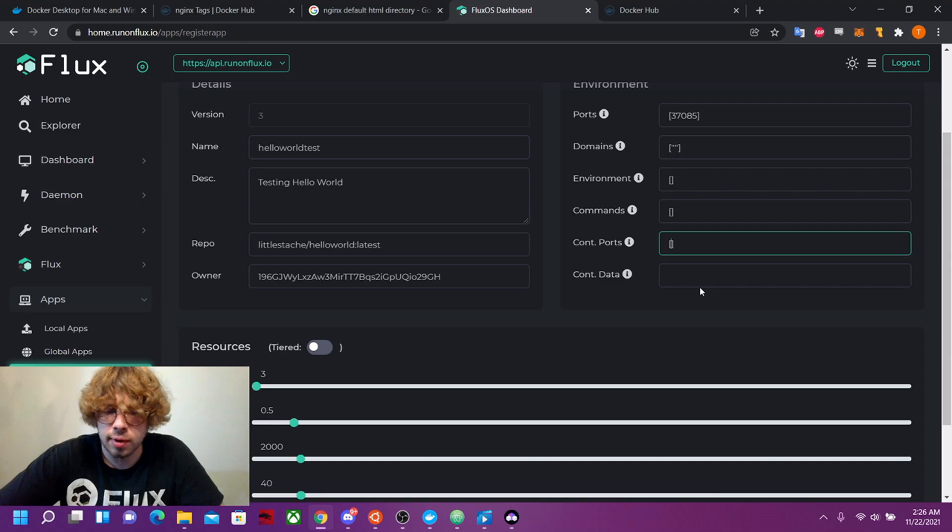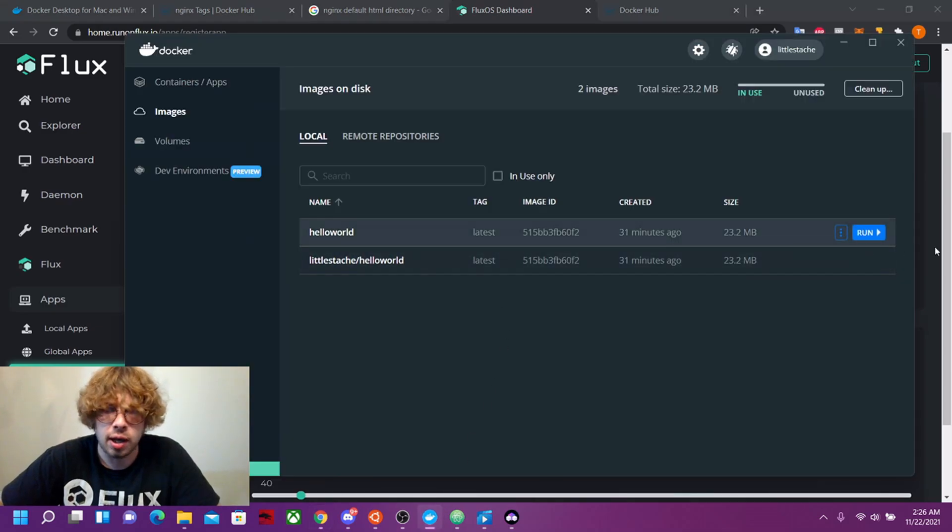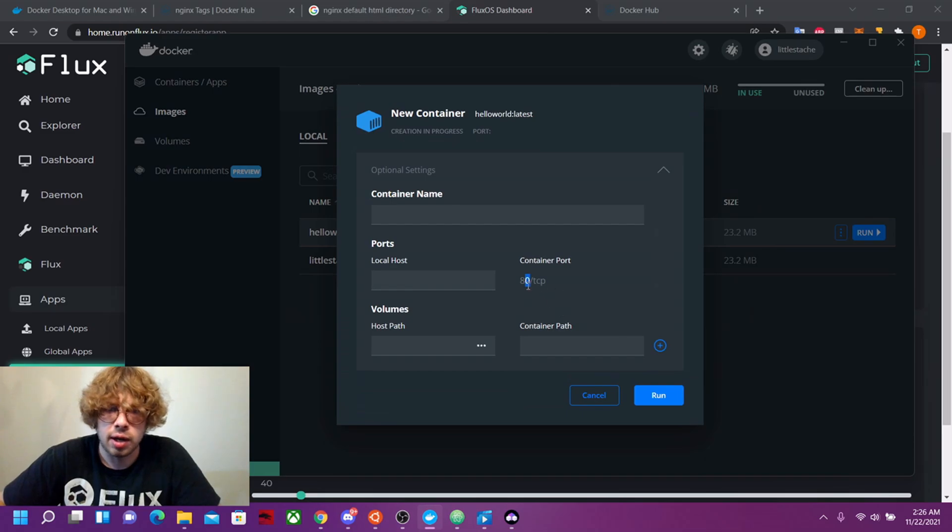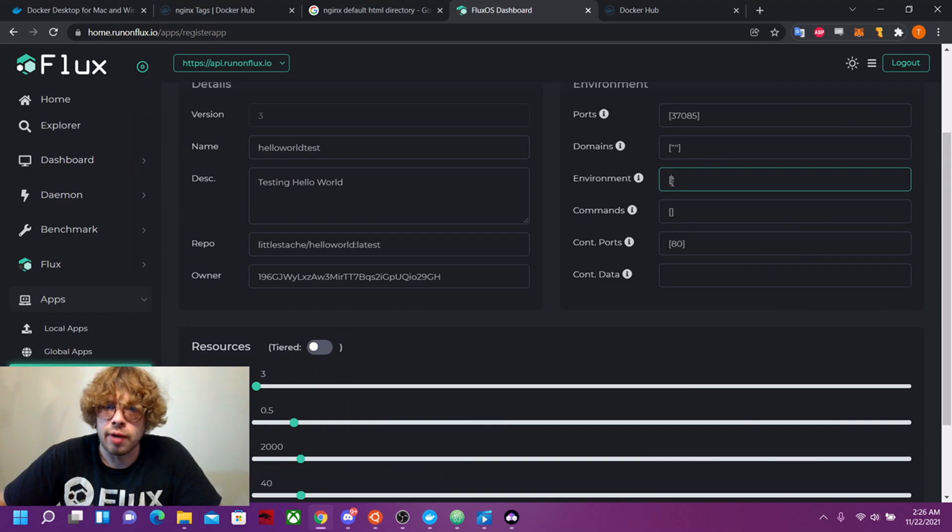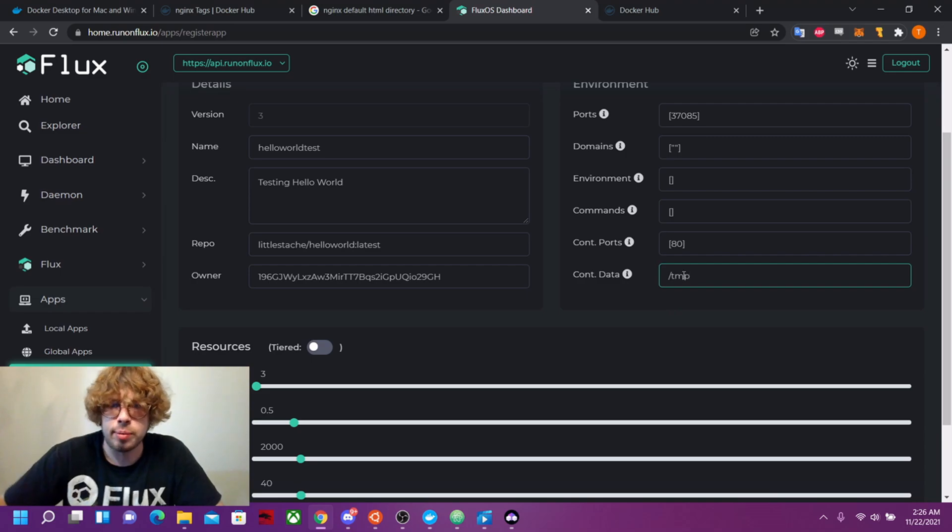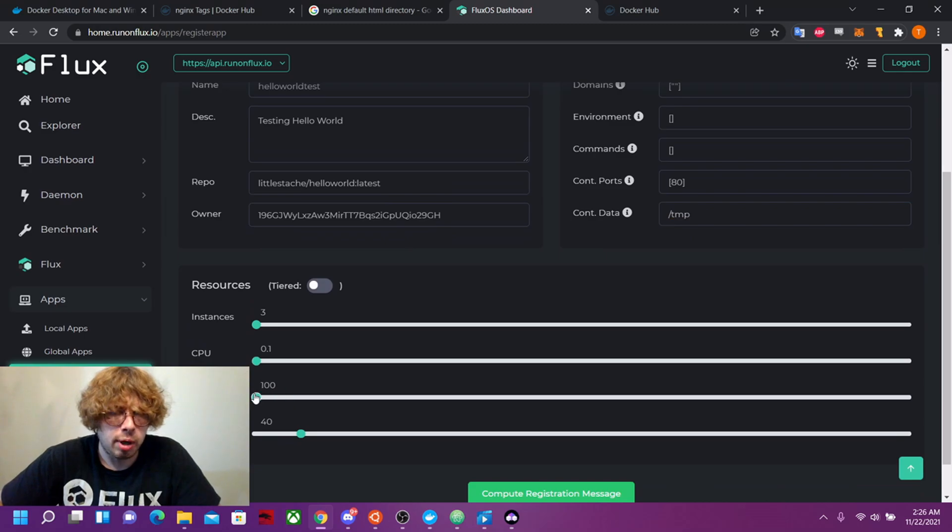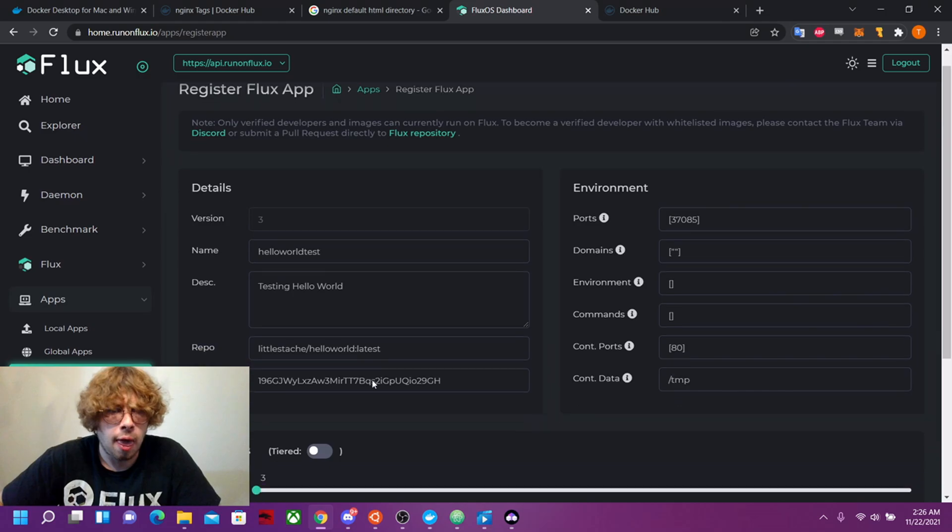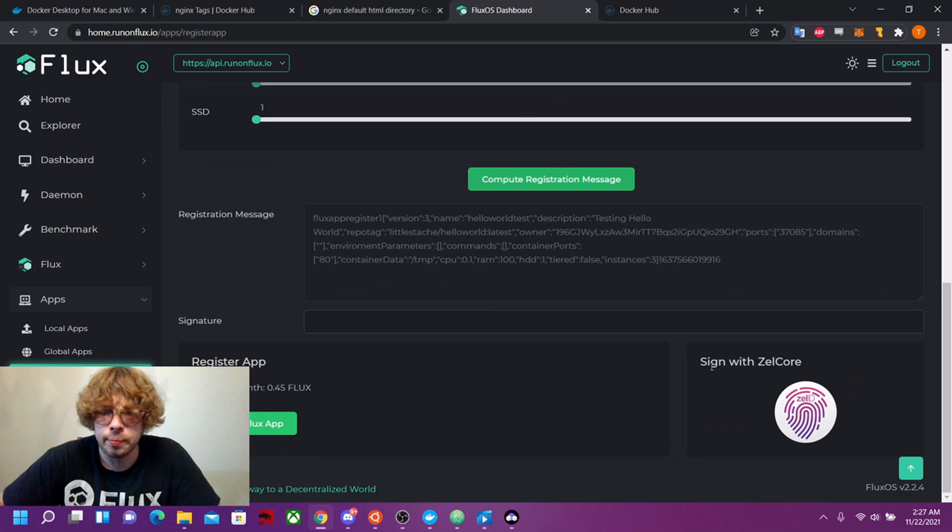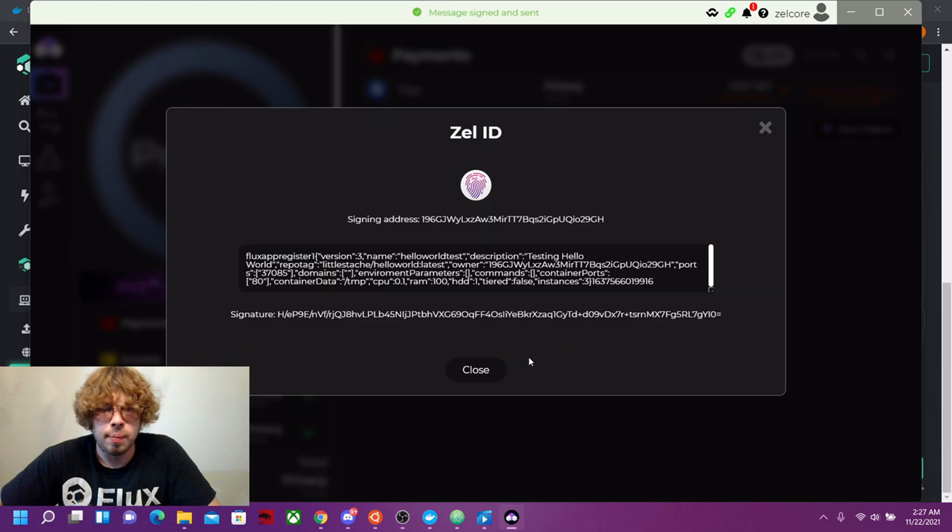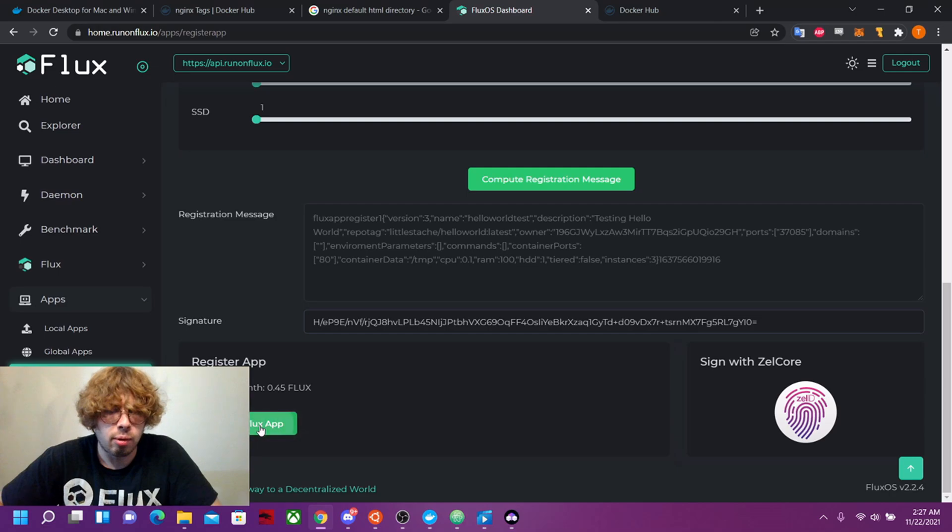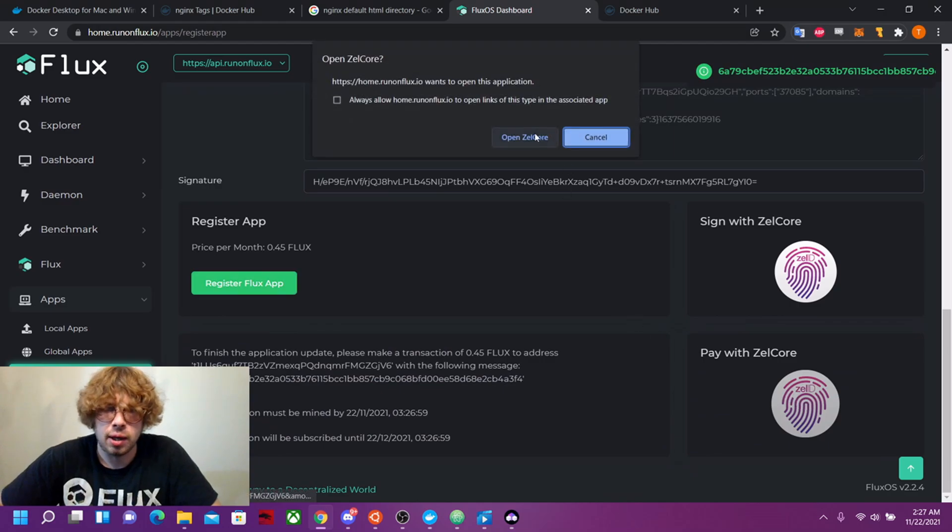Container ports, I'm going to want 80 because that was my container ports. And to find that, you can just go back here, press run and you can look at your container ports right here. But environment, I don't have anything there. And for this, let's just go temp directory because we don't really need it. Let's minimize this all the way down to one. Let's compute a registration message. Now we need to sign this message. This will be 0.45 flux for a month. Now let's register that and let's pay.